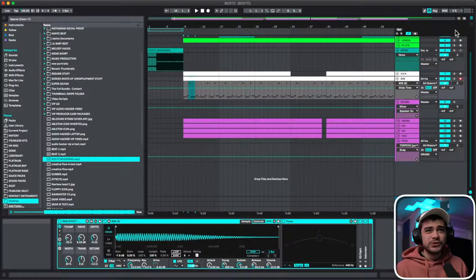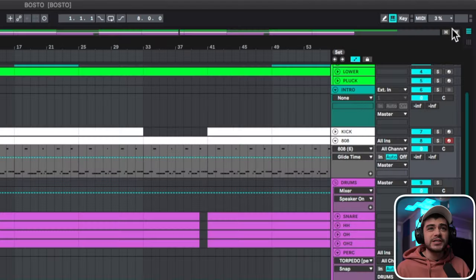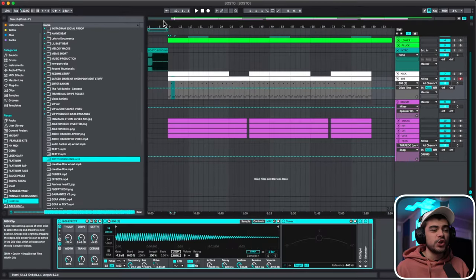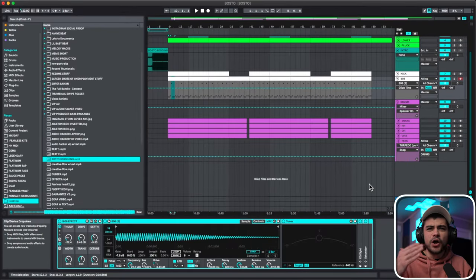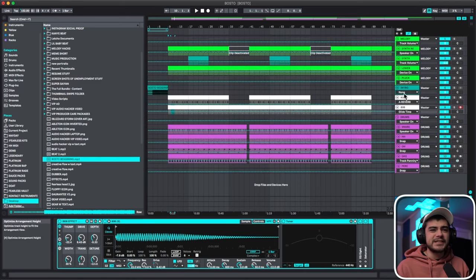This next one's really dope because it allows you to see your whole project so much easier. So did you know there's a height and width button right here? Yeah, those are height and width, and when you click on them it's going to make your whole project show the entire width of your beat or the entire height. So let's click on width. Boom. It's going to show the entire width of my whole project. But I want to see all of the tracks too. So let's press height. Boom.